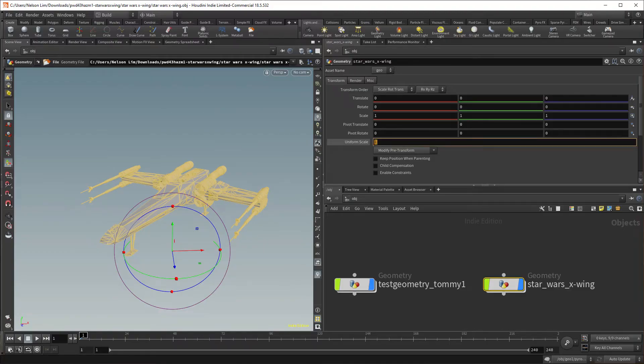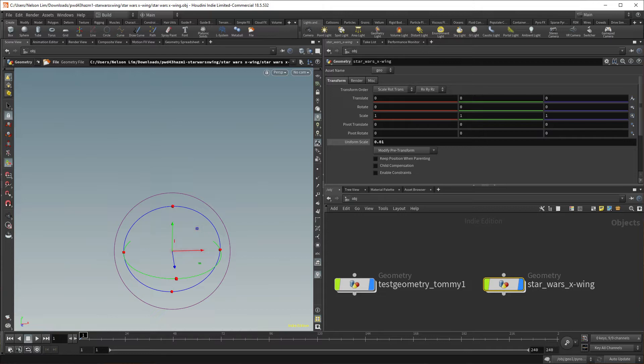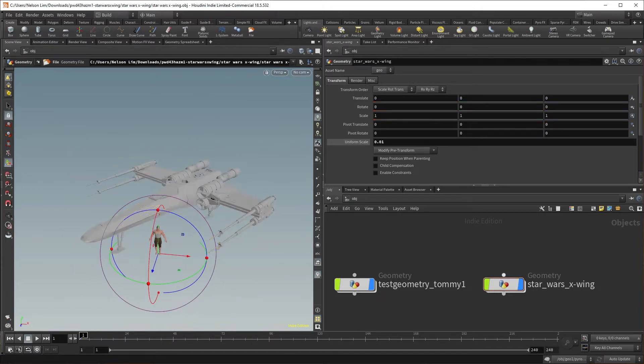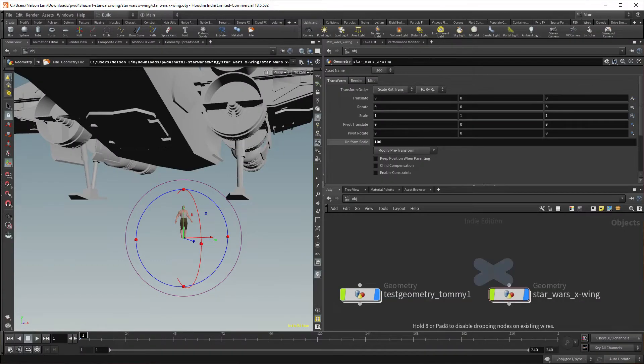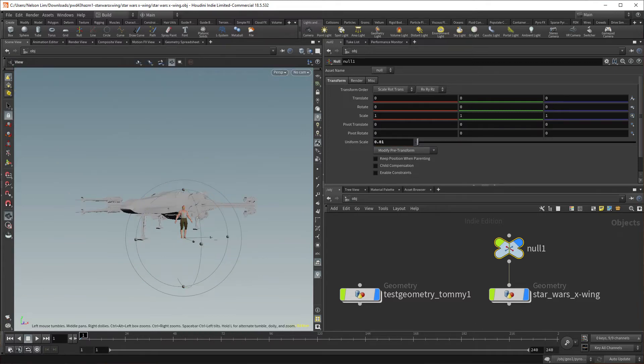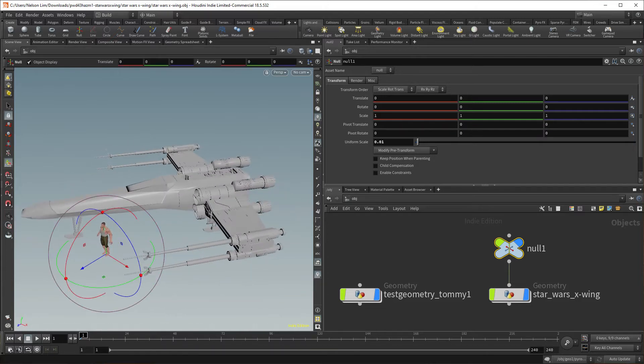So you find out that the assets that you brought in are just way too big — how do you fix them? Well, there are a couple of ways. The first way is to just go to the geometry container, and under scale, you can scale it down by however many times you need. The second way is to add a null node and parent the asset under the null node, and then you scale down the null node. The benefit of doing that through the null node is that you can attach multiple assets under the null node and it scales all of them down.